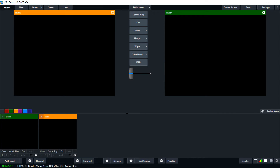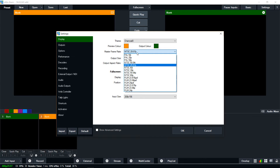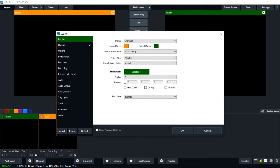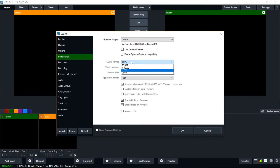So I'll launch vMix here. I may still have some default configuration settings in here. First thing is you want to go to Settings and where it says Display, make sure your master frame rate is NTSC 29.97p and your output size is 720 by 480, because this is the default way that GV USB 2 will output with normal aspect ratio. Your output format should be YUY2 if you're using composite or S-Video, so just make sure that's selected.